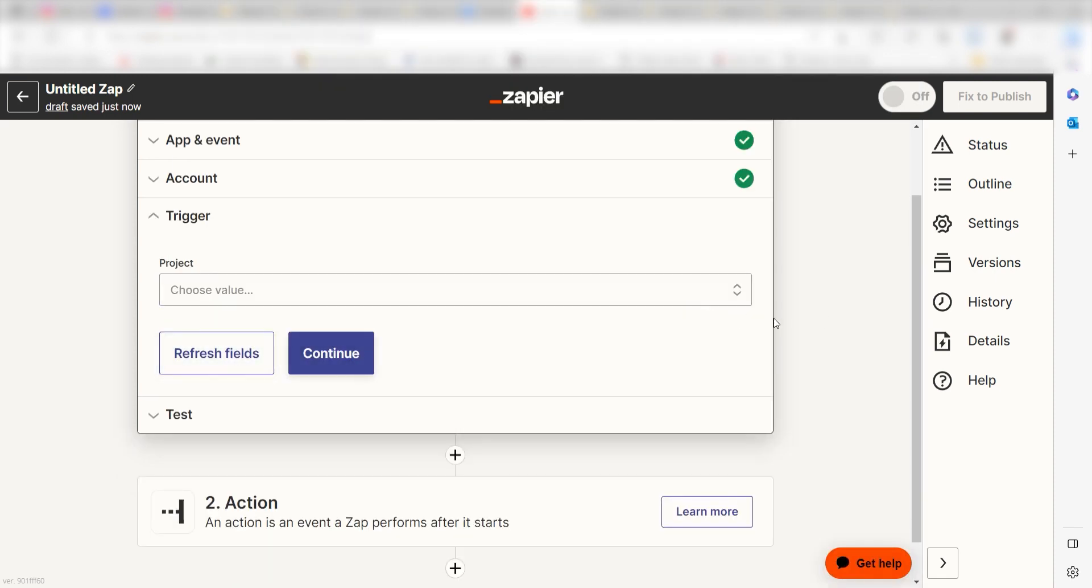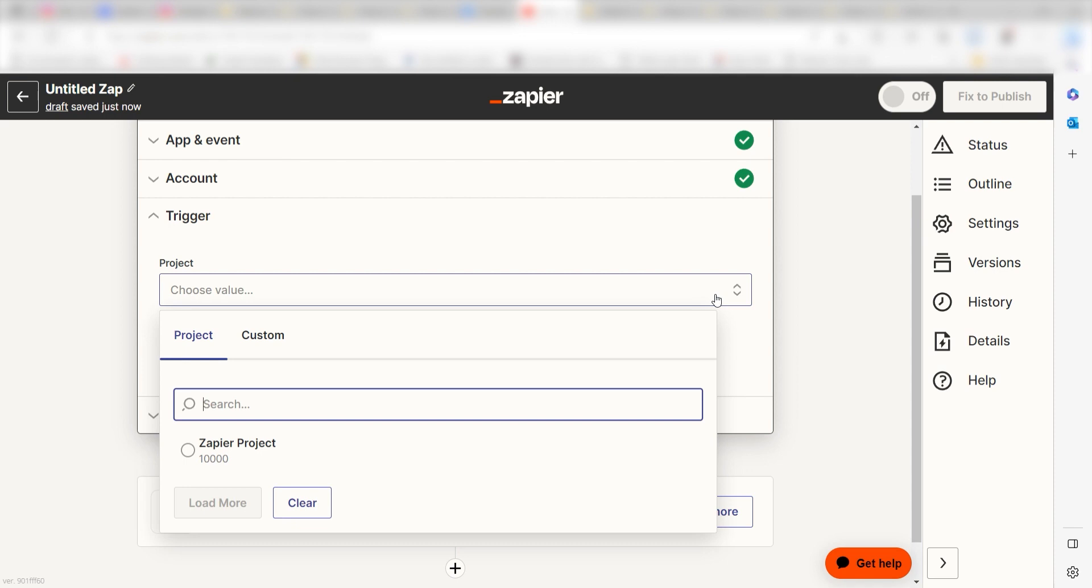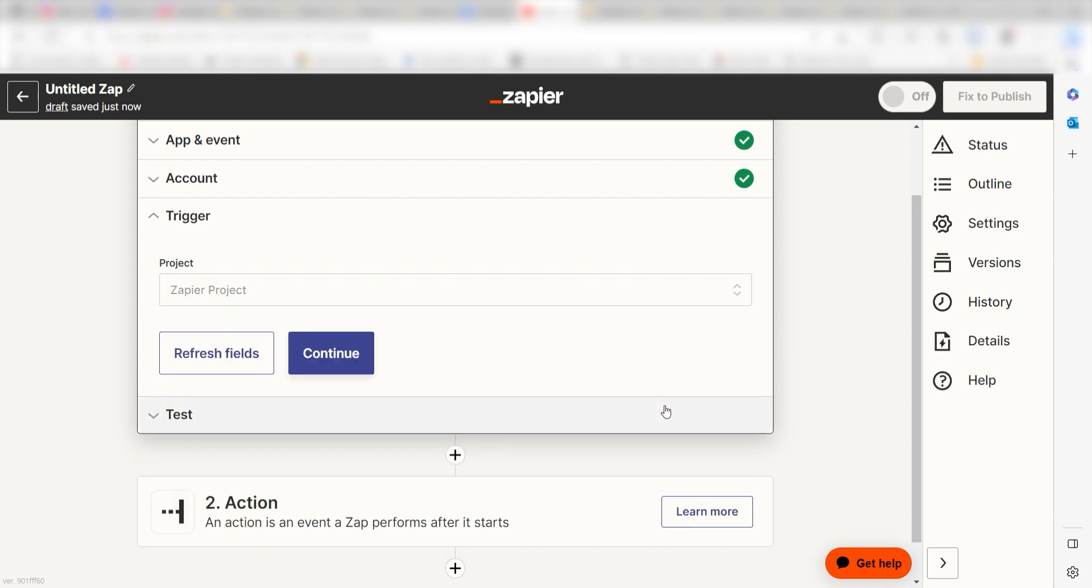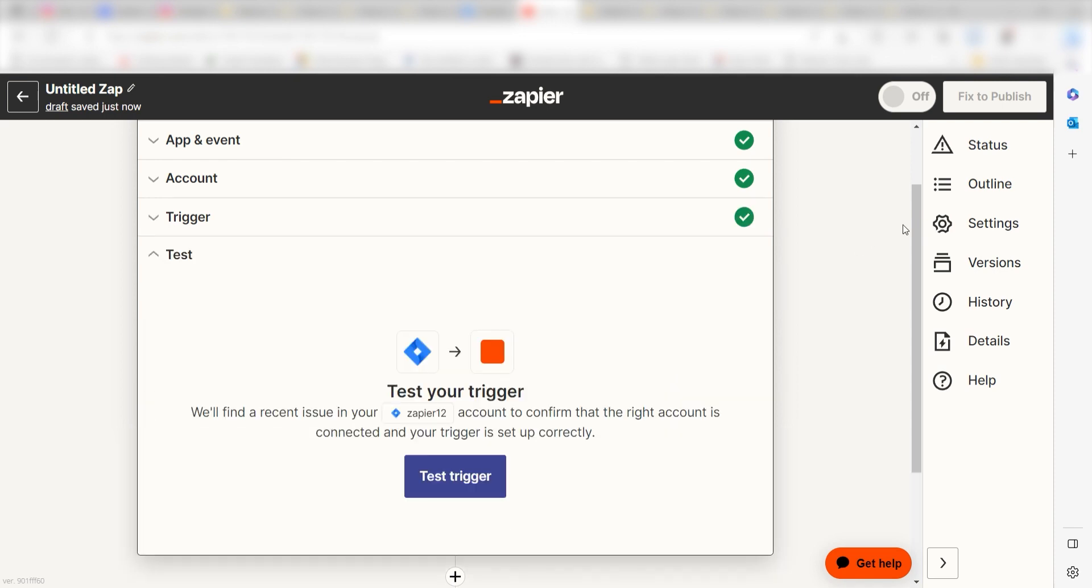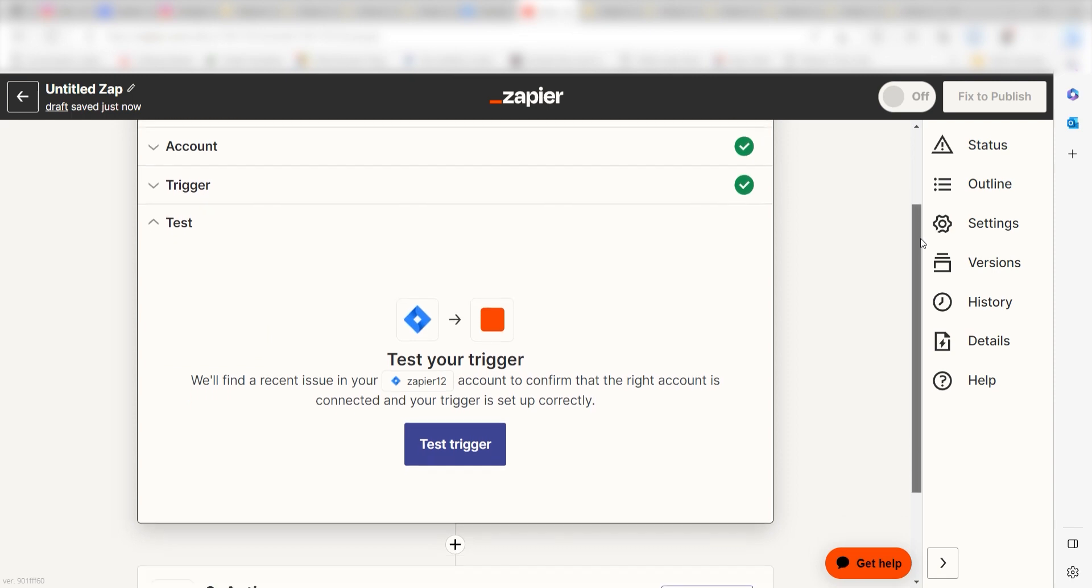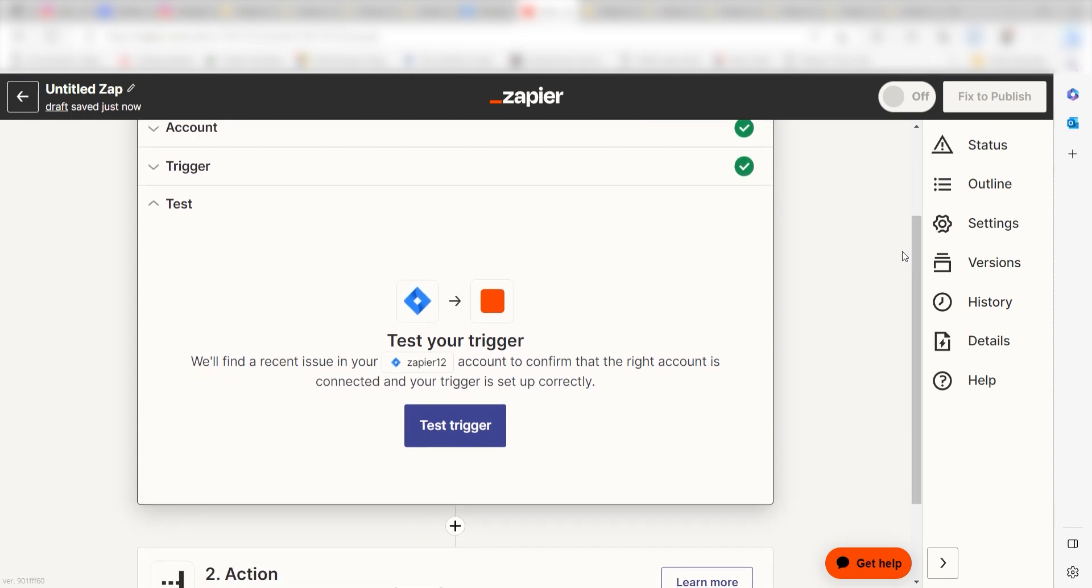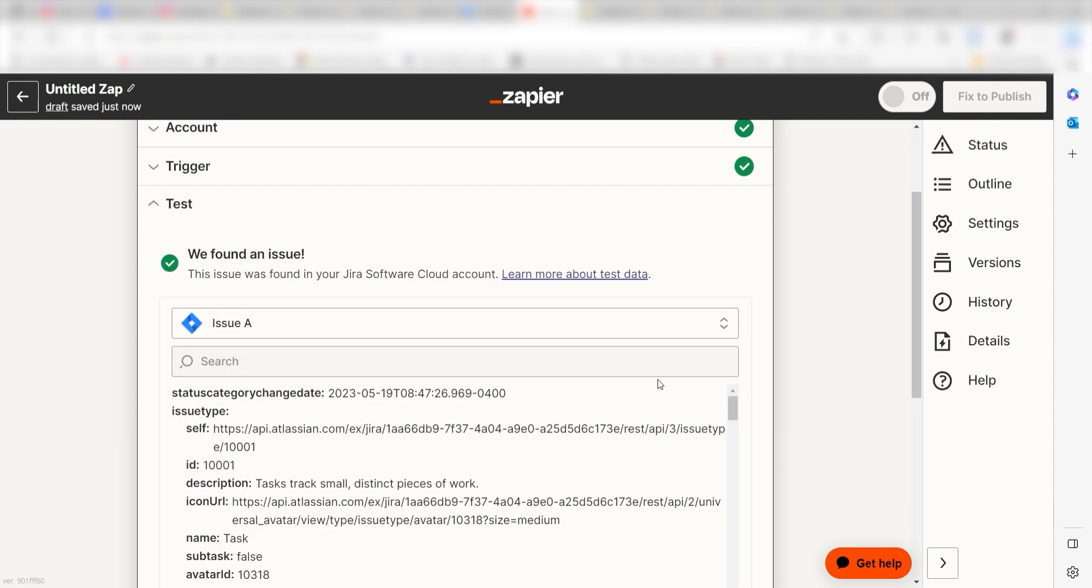We'll then need to fill out our trigger apps data. To do this, select the project you'd like to use for your zap and click Continue. In order to finish setting up the trigger, we'll need to pull in some example data. To do that, click Test Trigger. You're all set with the first step.